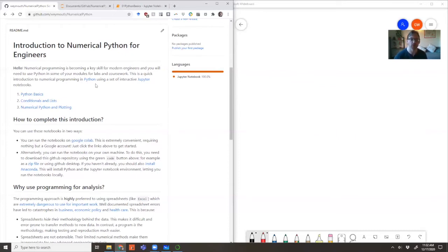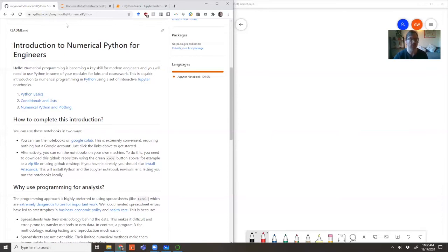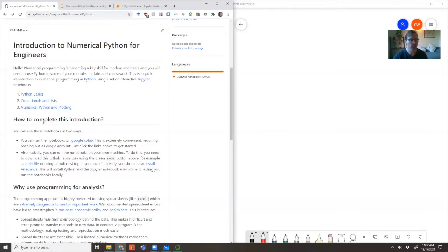There are two ways you can run these notebooks and follow along with these videos. First, you need to go to the GitHub site - GitHub Weymouth Numerical Python. I'll put a link in the description below. Once you're here, the easiest way is to click on one of these links.